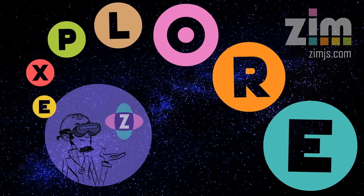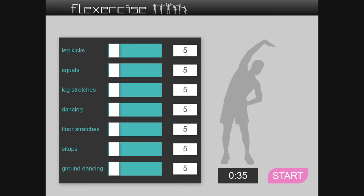Hello and welcome to ZimExplore. I am Dr. Abstract and in this ZimExplore we're going to look at Flexercise. That's right, Flexercise — it's a little app that we can use to exercise. Shall we have a look.